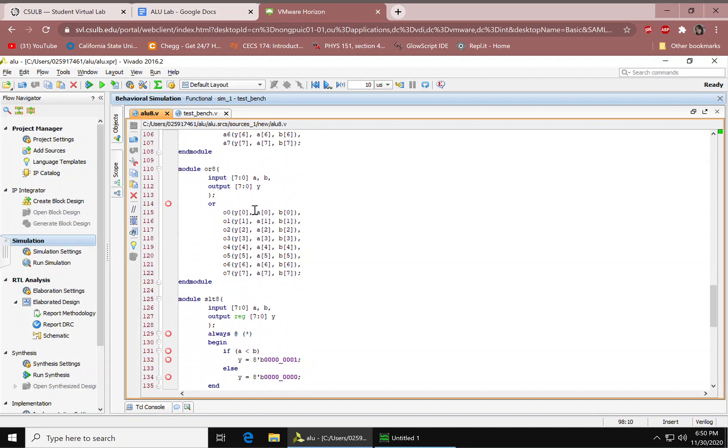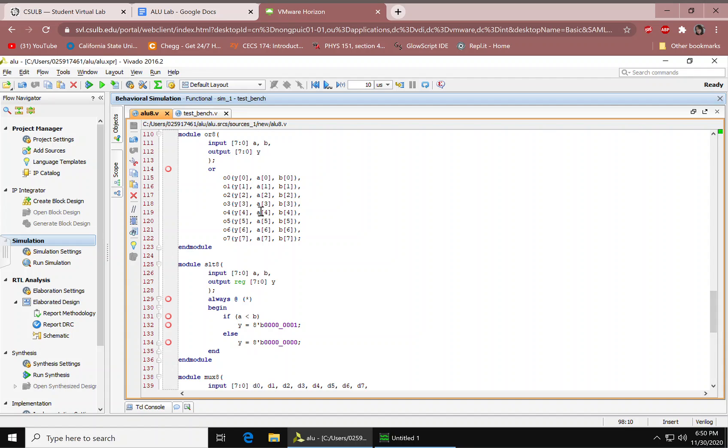Up next is our OR module and inputs, outputs. These are the OR gates mapped in order. And module.